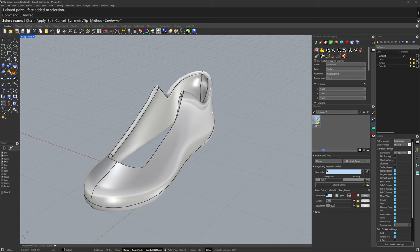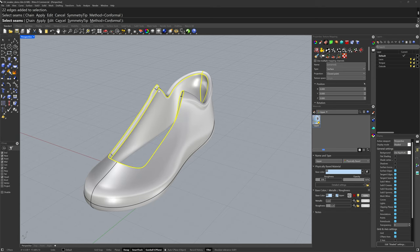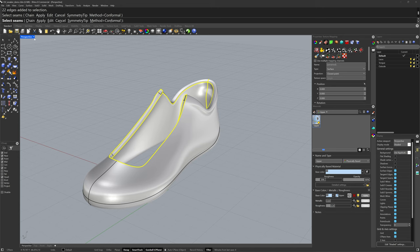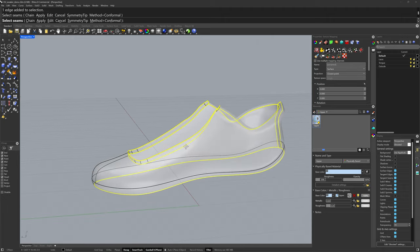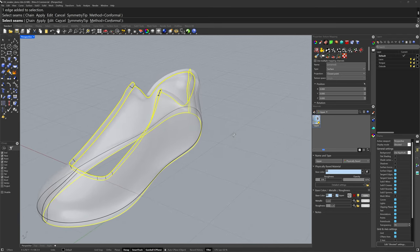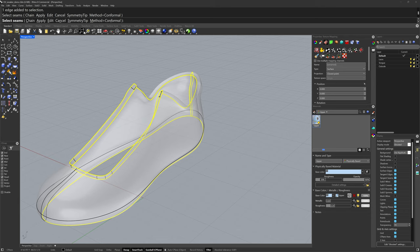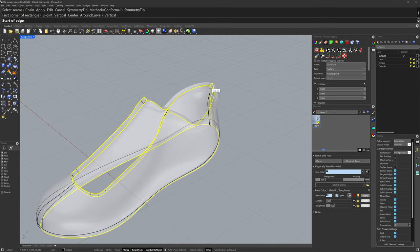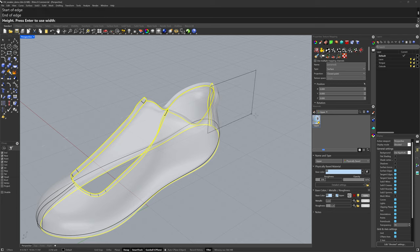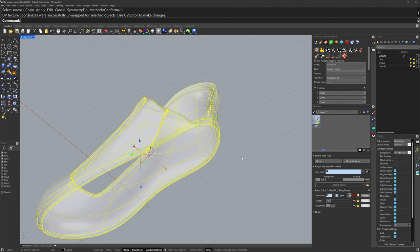The next step is to select seams — these are any edges in the model that we allow to rip apart in the flattening of those UV islands. You can double-click some seams, and anywhere you have continuity from one edge to the next, it'll pick up that whole row. I often like to go into ghosted mode so I can see the edges through the model. I'll typically rotate around and make sure everything looks right before proceeding. In a case like this I'll add symmetry. A symmetry tip defines a plane so that the UV islands are the same size on one side as the other. So I'll click Symmetry Tip, use the vertical option, get an end snap, and keep it straight, then press Enter to complete the unwrap.